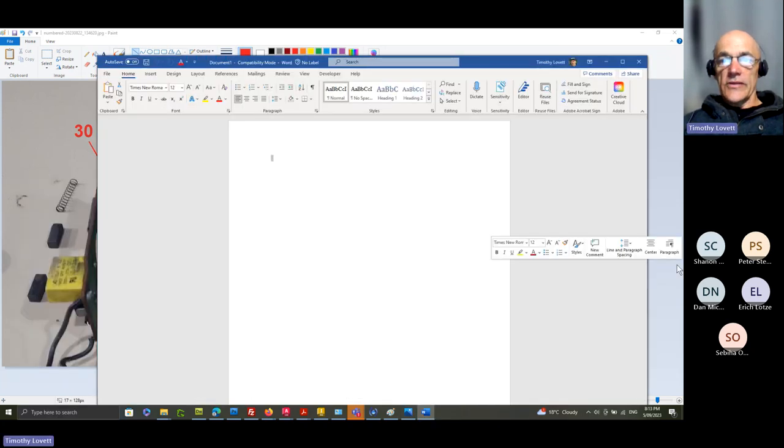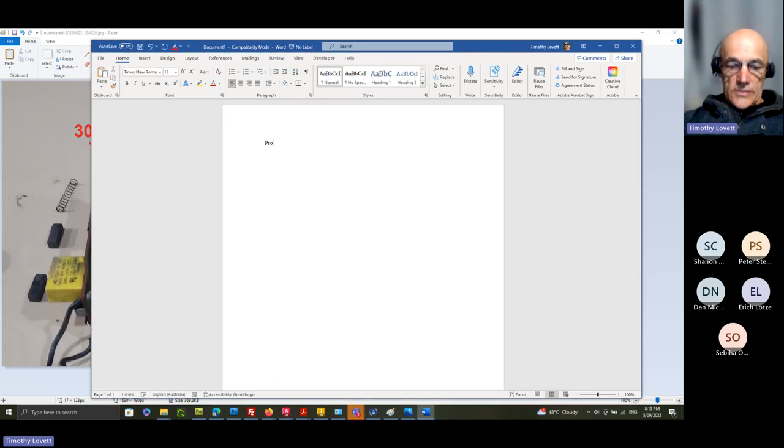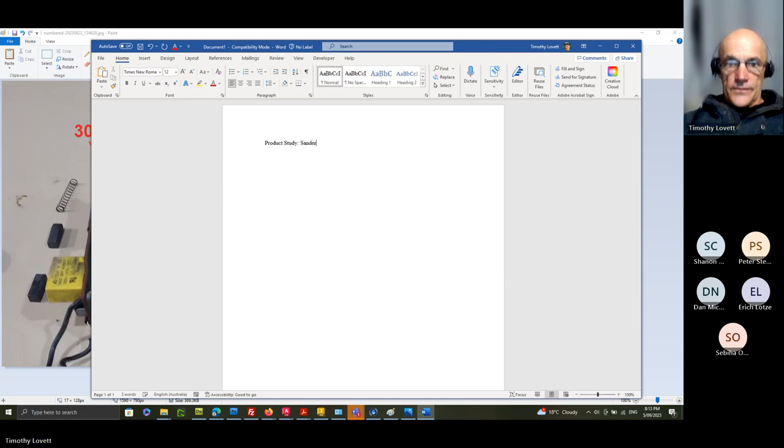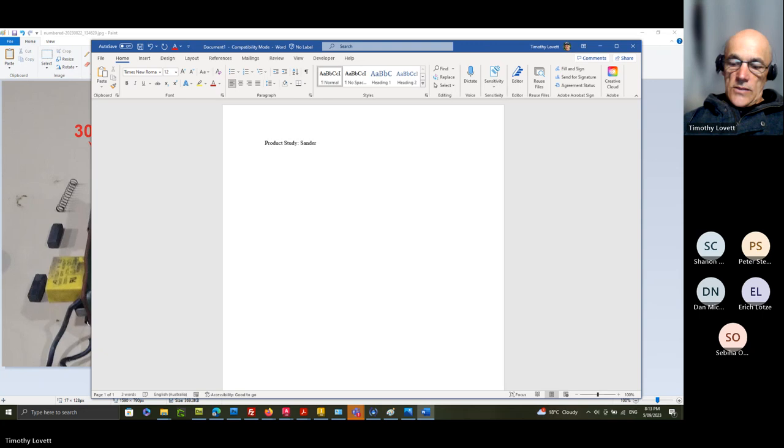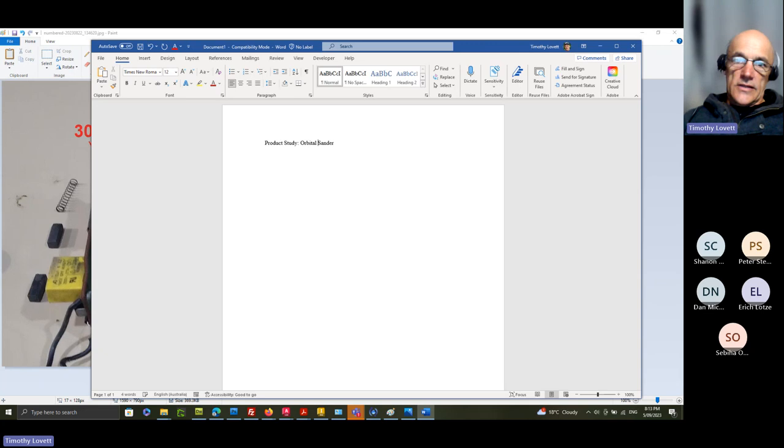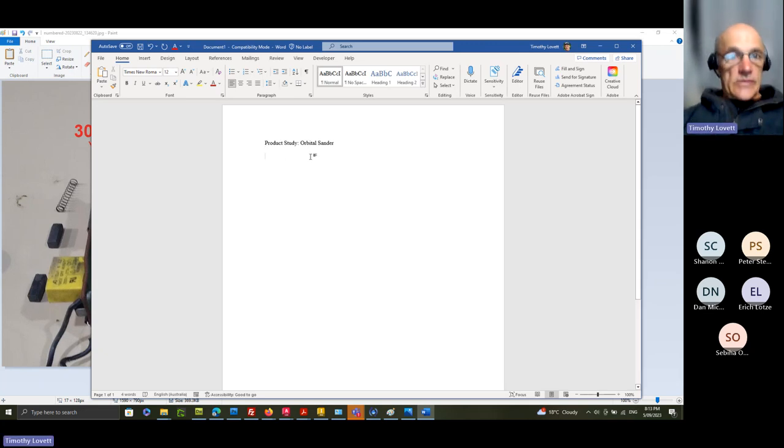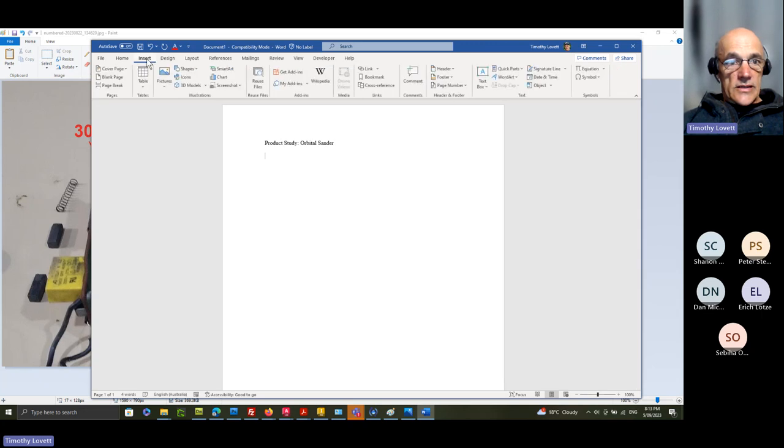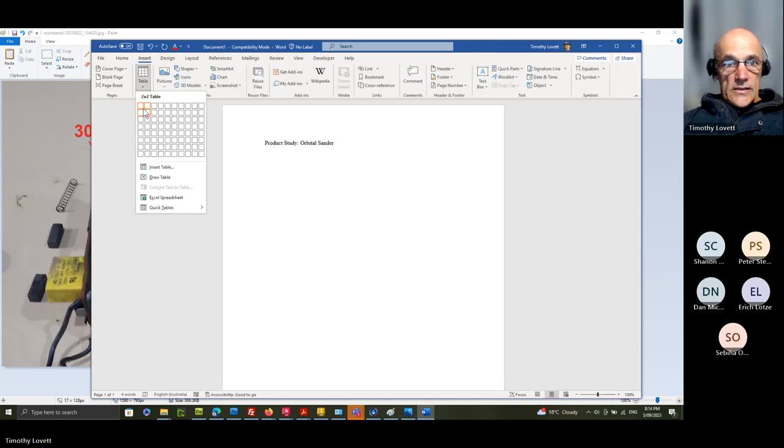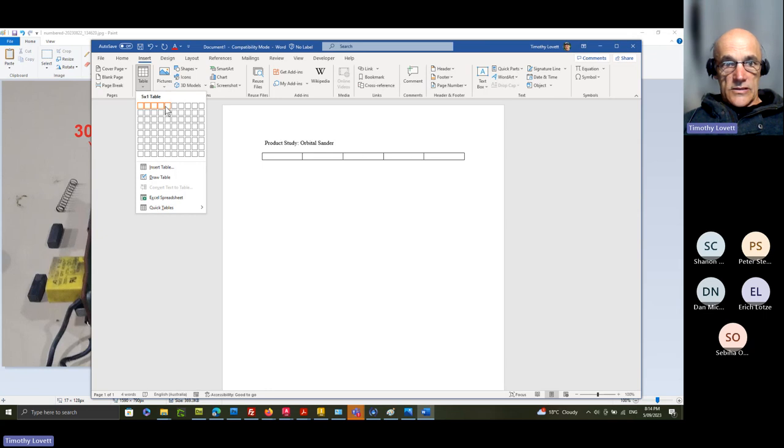All right, just a blank document as per usual and start typing product study orbital sander. And from that we make a table. So we're inserting a table here. Now let's think we've got the number, the name, material, processing, give ourselves another one for comment. That should do it.